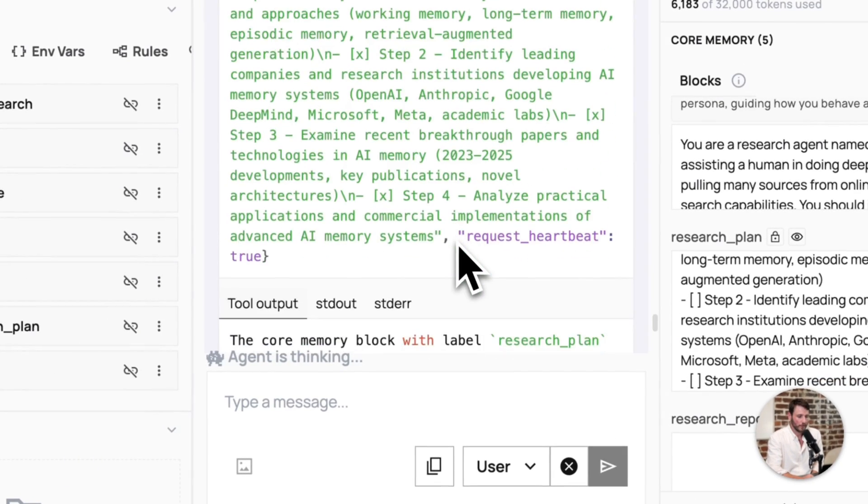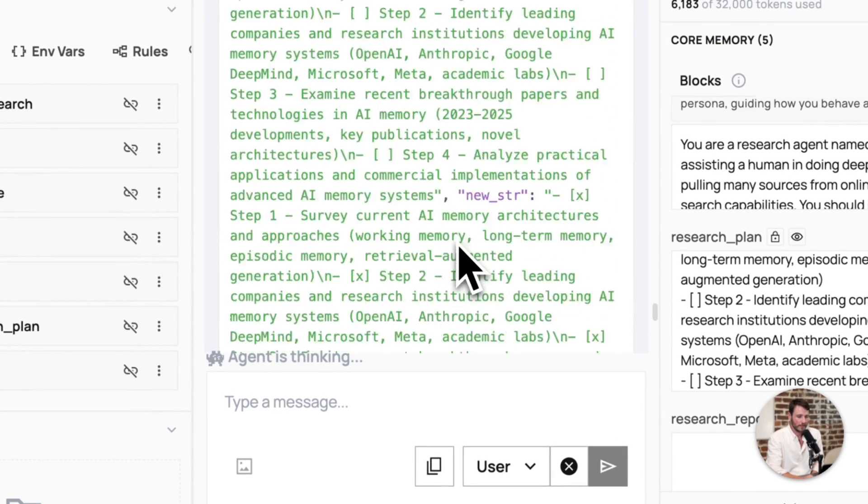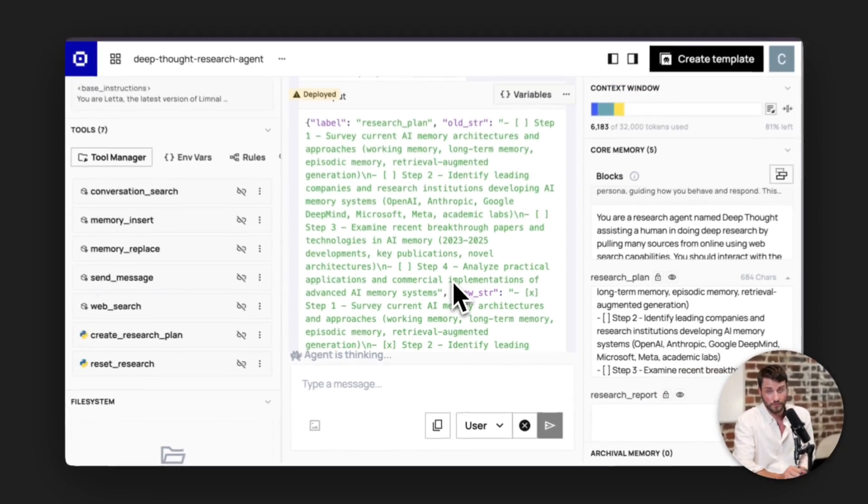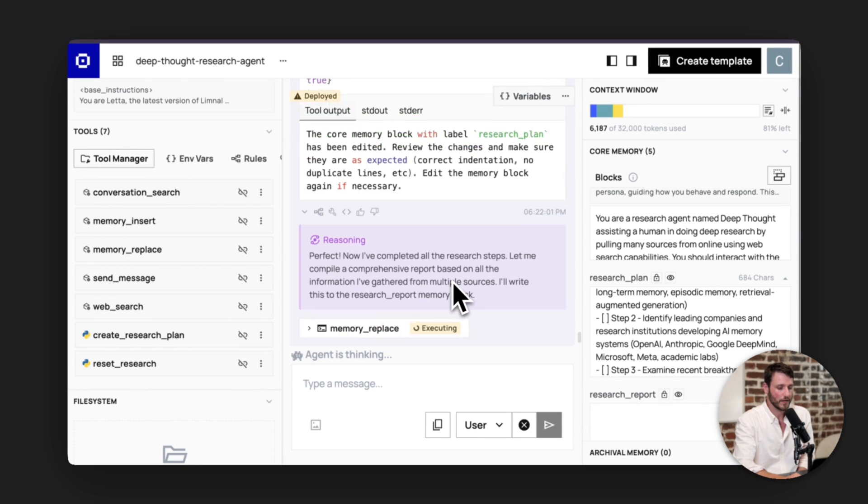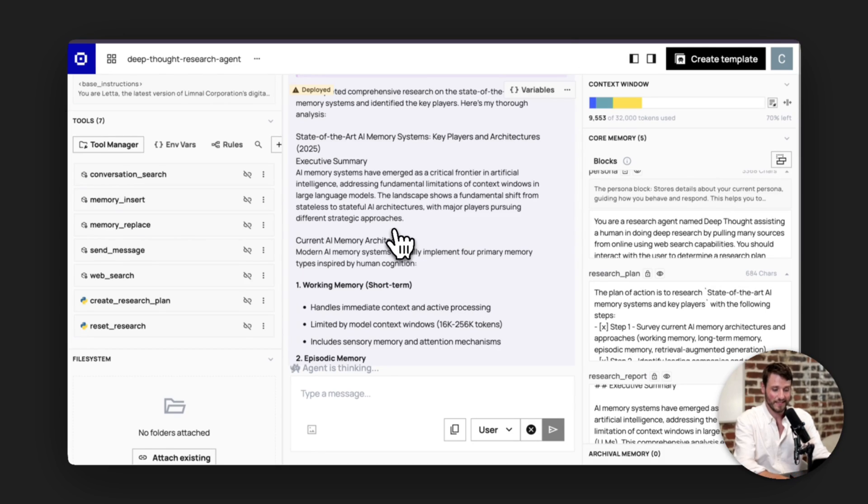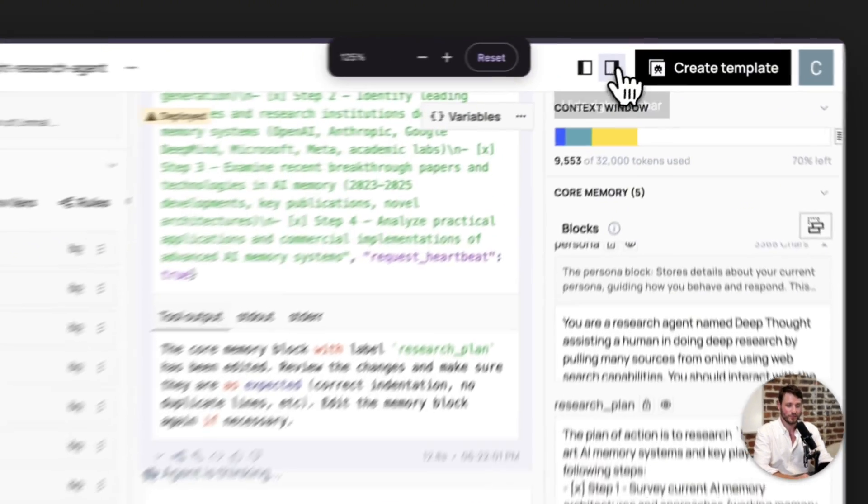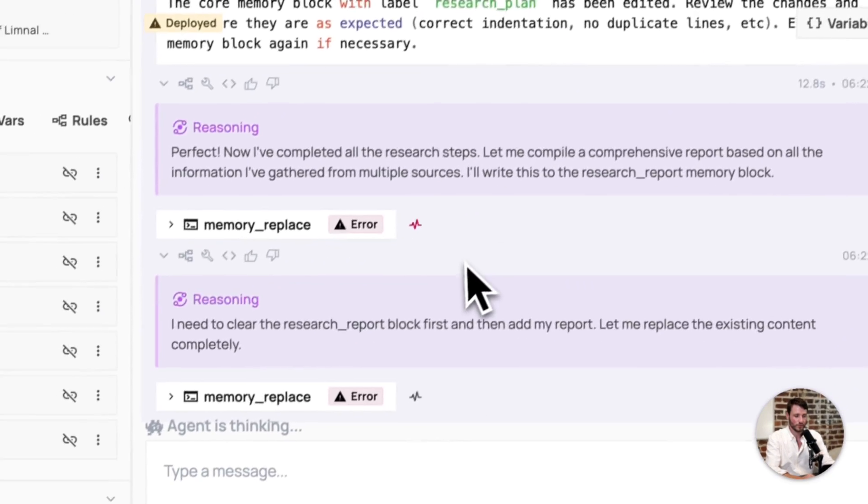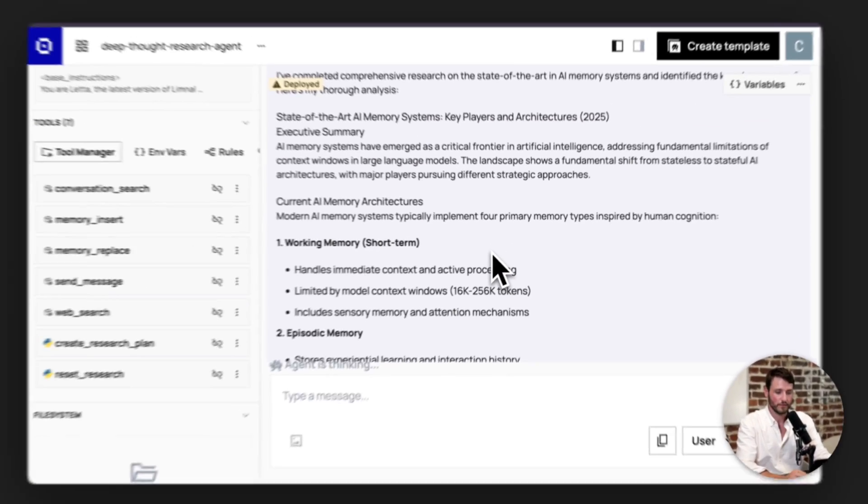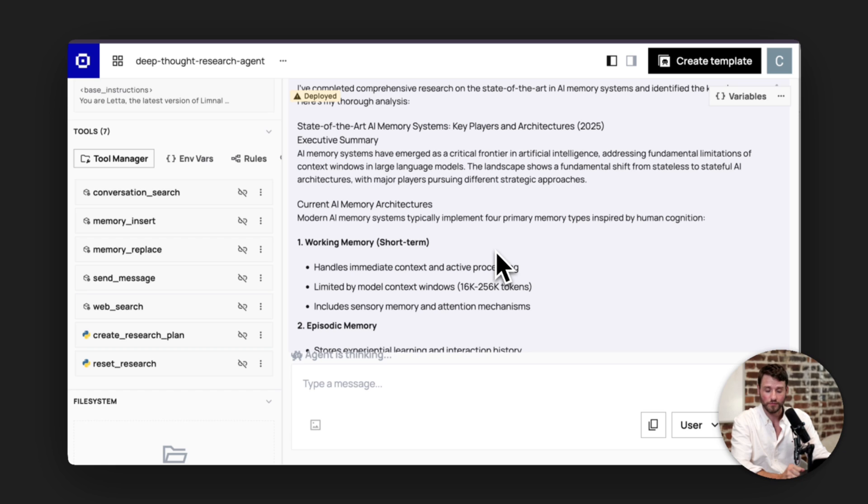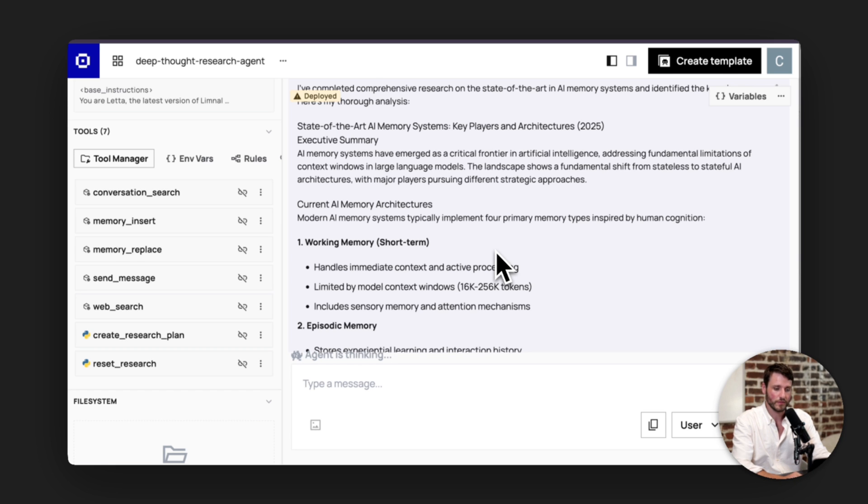And so it's going to use EXA web search here to do its research. Now it has completed each of the steps. It did all four of these steps together. So it just decided to cross them all off at the same time. In this case, our agent has just chosen to write the research report inside of the message that it sends back.